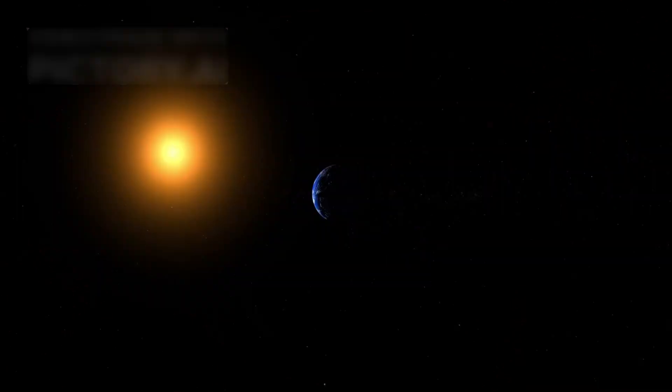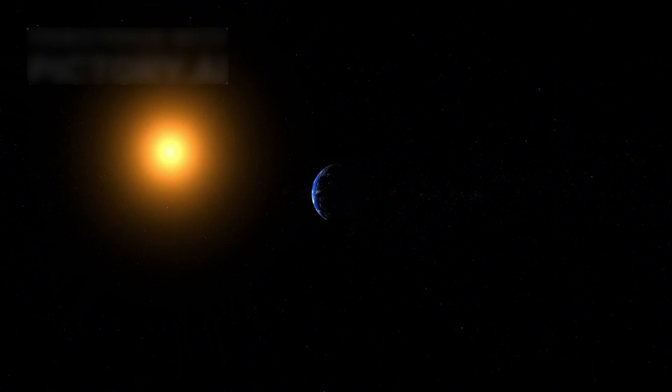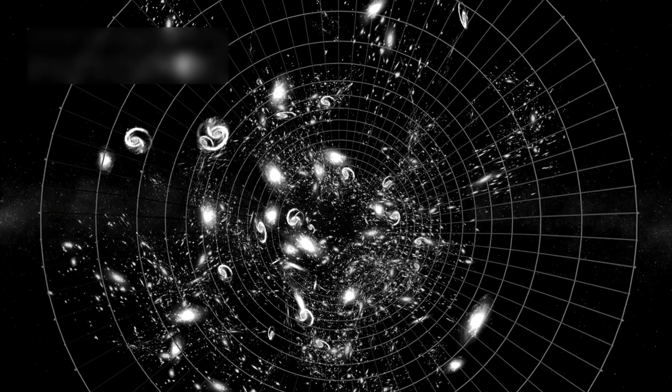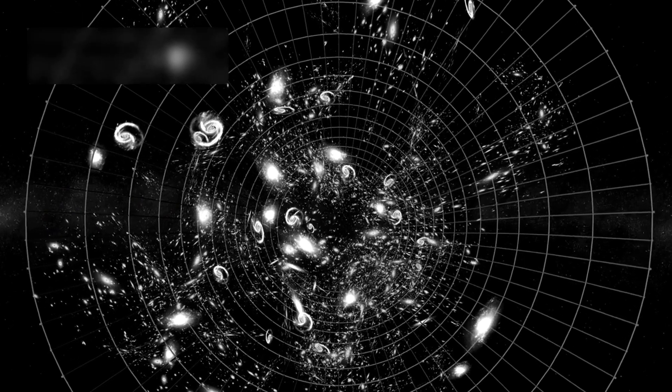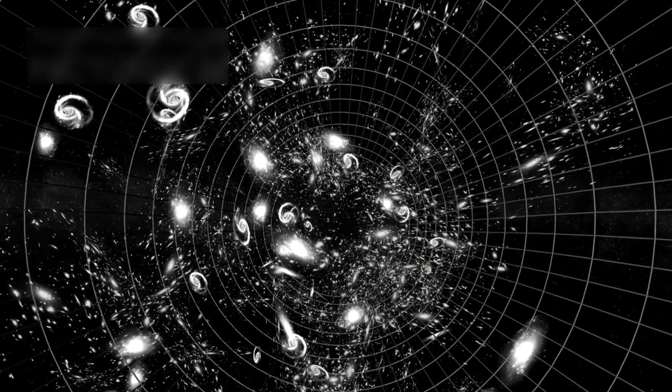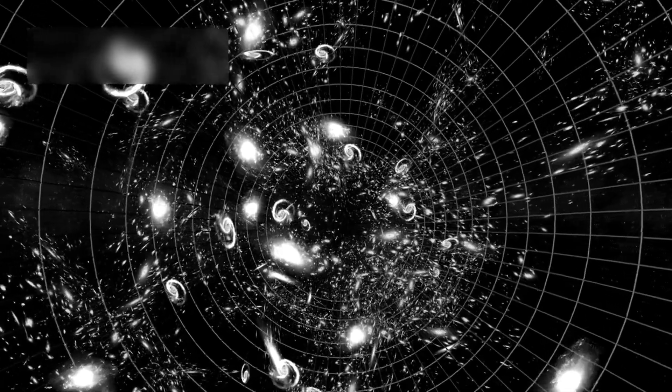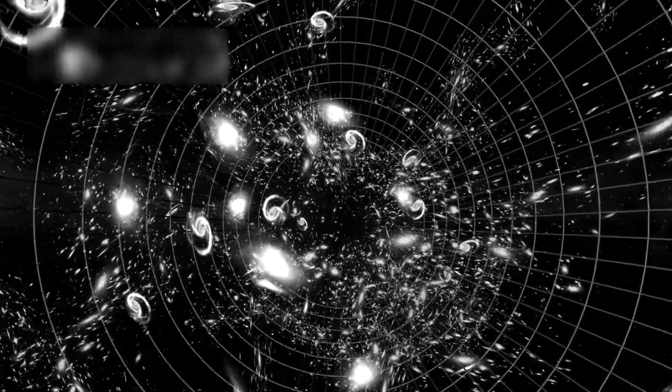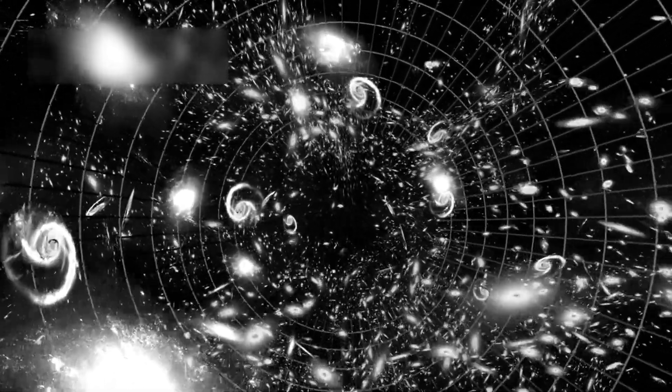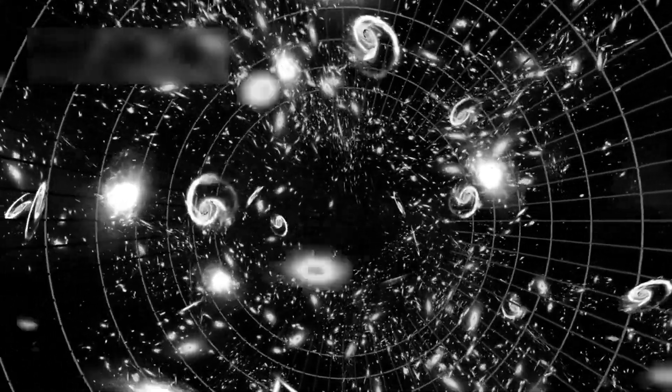Webb continues to scan the skies, and more exoplanet data pours in, helping us understand which planets might be habitable. One area that left scientists breathless was the galaxy field where Webb captured SMACS0723, a gravitational lens.